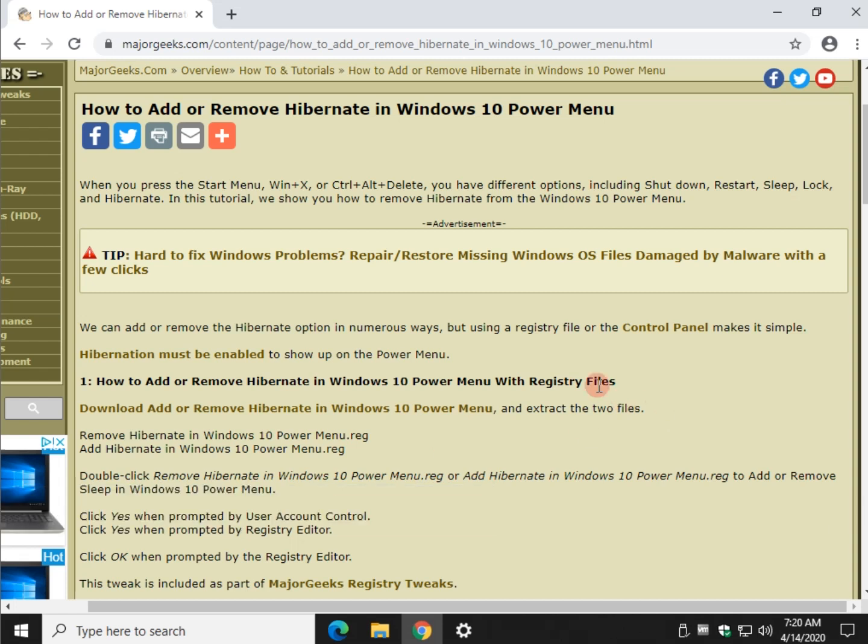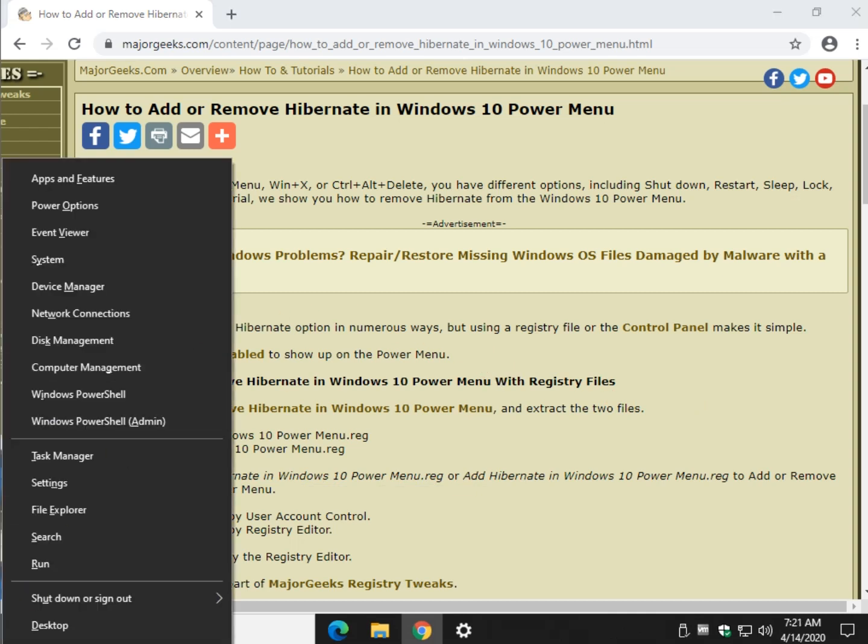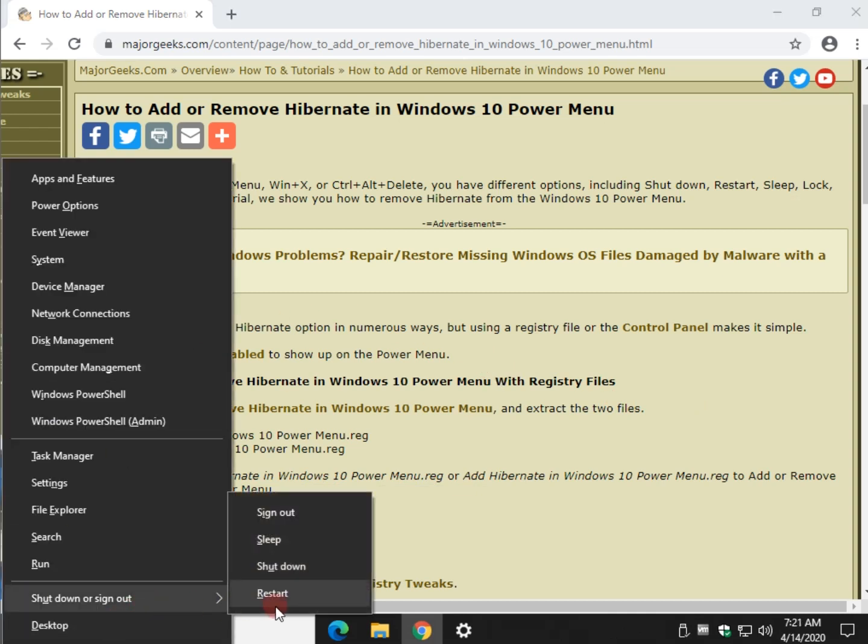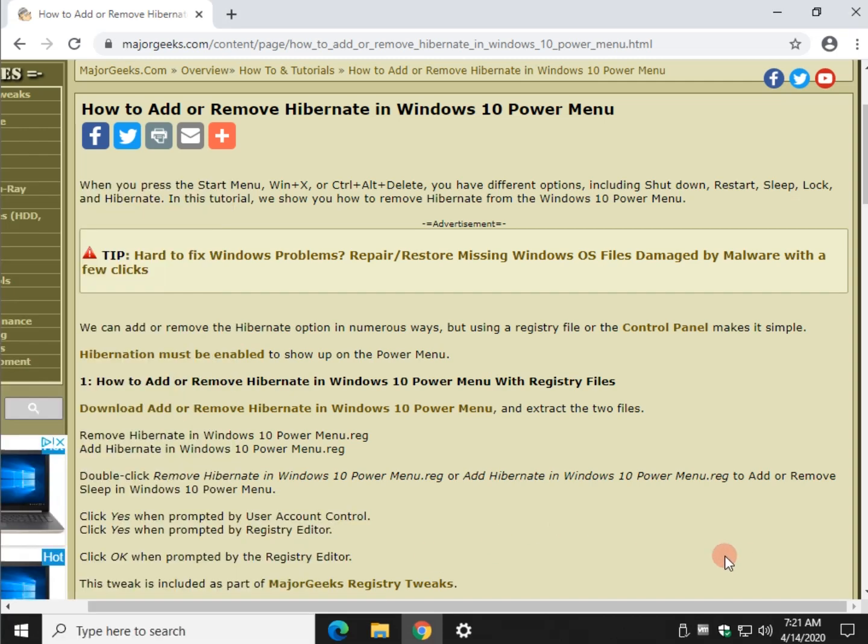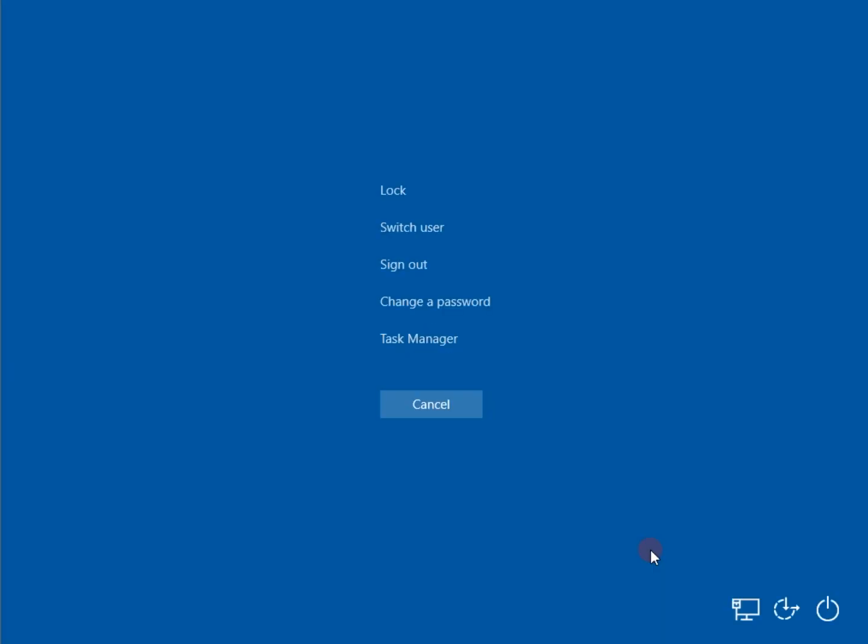Let me just show you real quick what we're talking about. Let's do the Windows key plus X and depending on your setup and what's enabled or disabled, there is your sleep, shut down. You may have hibernate in there. You may also be familiar with it from here.